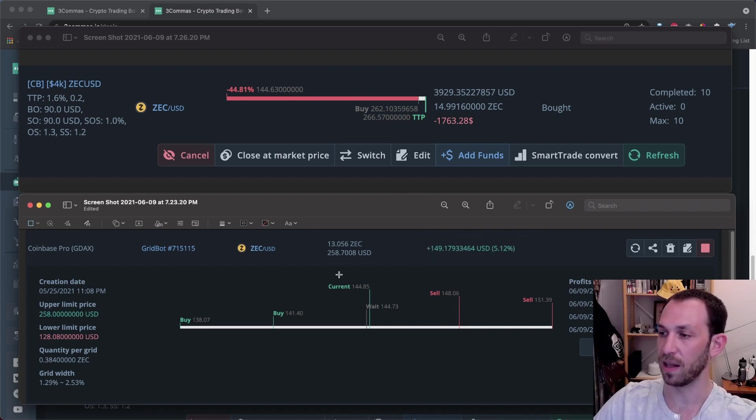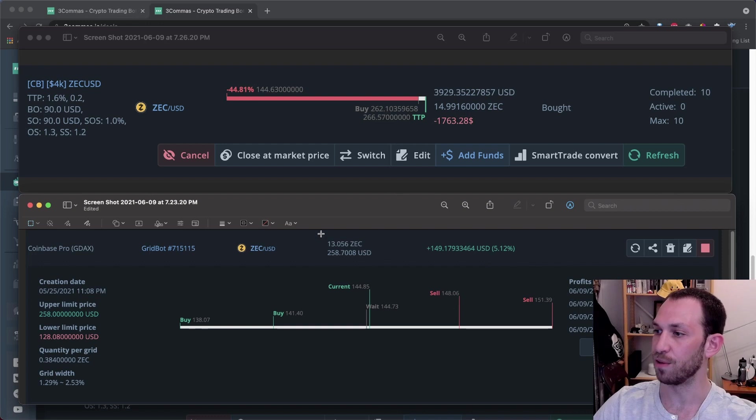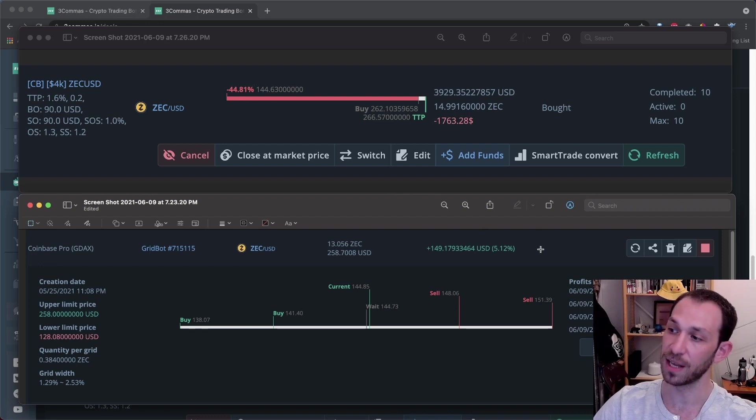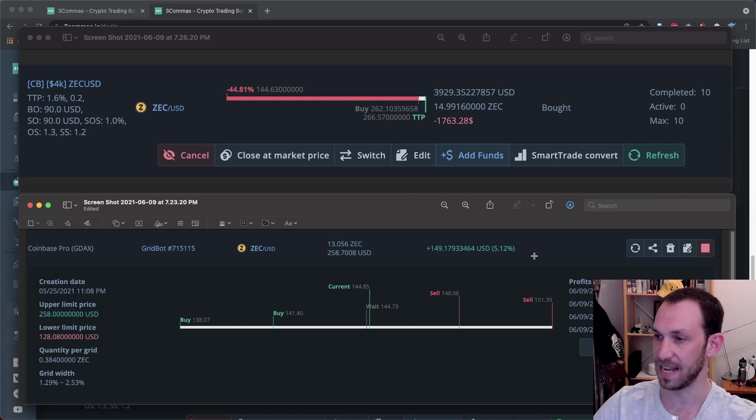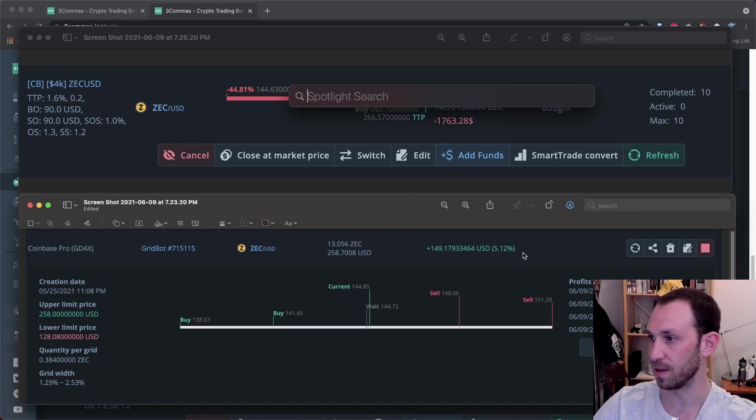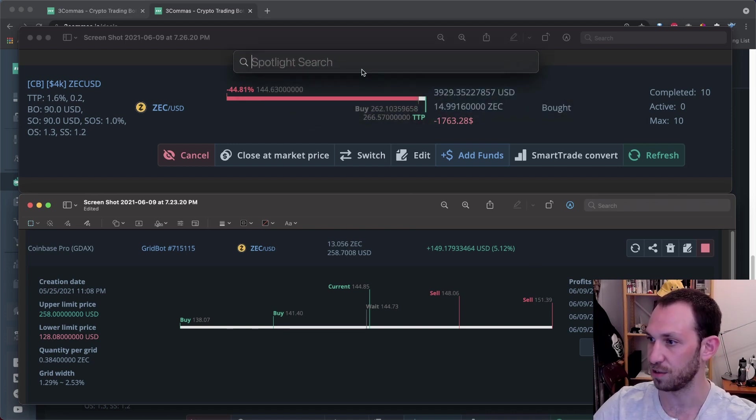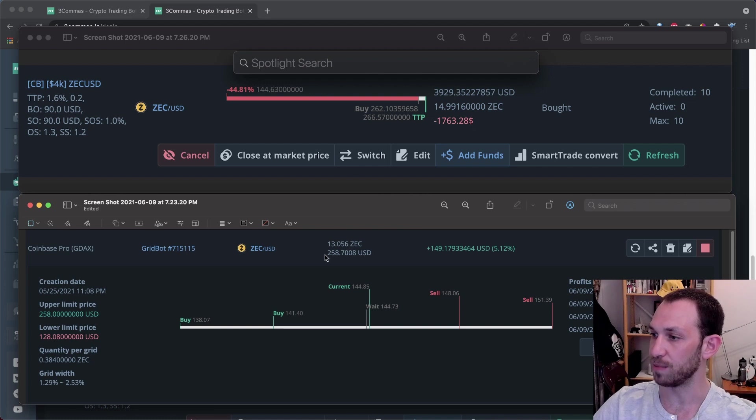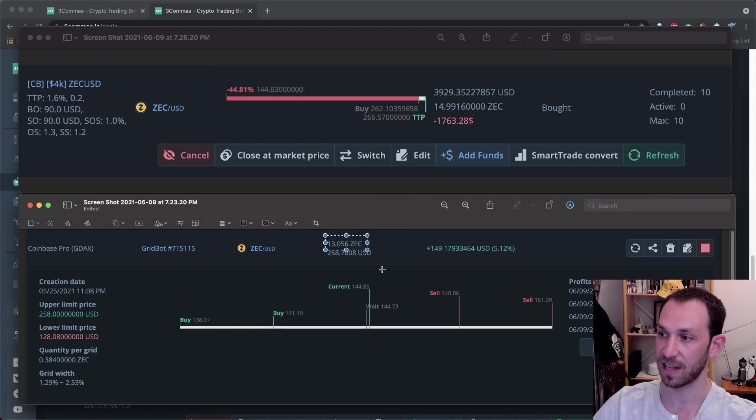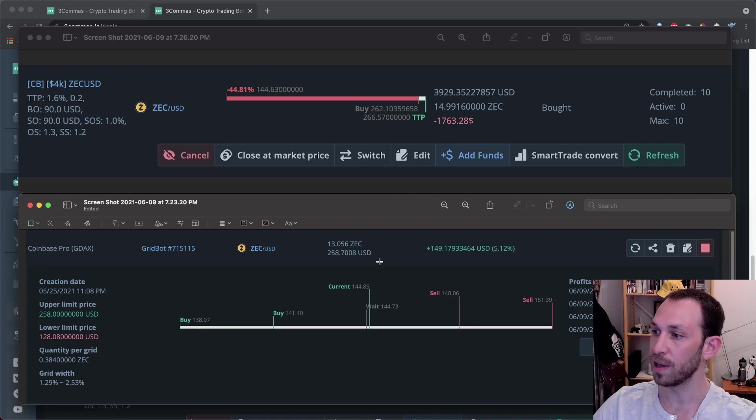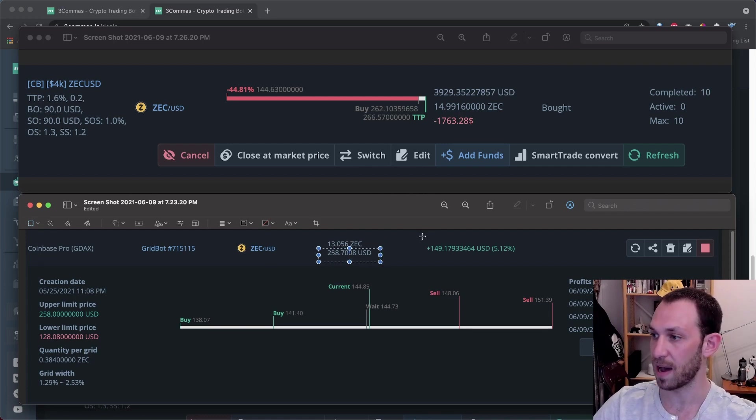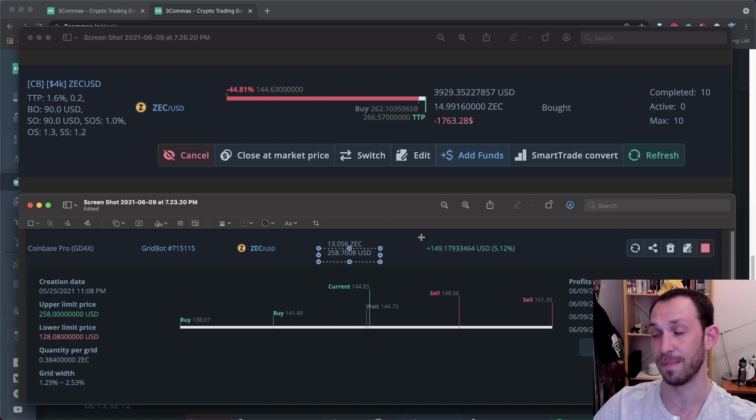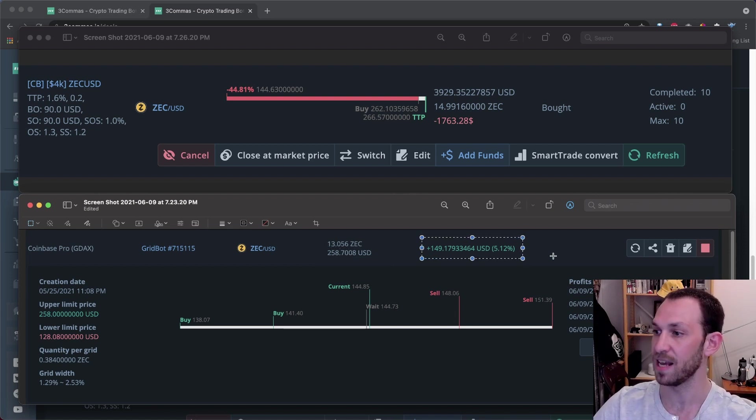And if we look at the grid bot screenshot, then we'll see that it's telling me I have $149 in profit. So how I like to calculate my current standpoint is I like to see what is the total value of the grid bot plus the profits that I have gained from it. In order to do that, it is very simple. I'll just pop open the spotlight here to do some calculations.